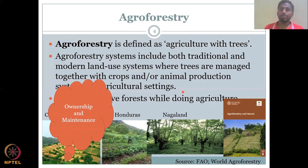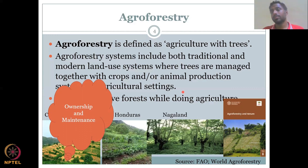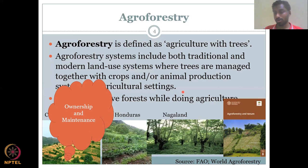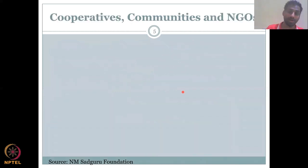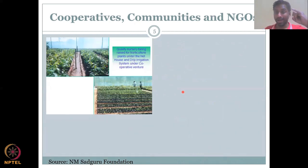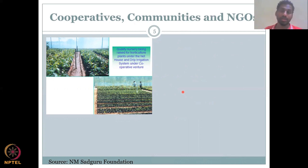Most importantly, with agroforestry there has been a lot of ownership and maintenance, because now people take ownership of the forest. Initially the forest was no one's land and anyone could do whatever they wanted. But now you can establish ownership — if someone cuts a tree, the people will say you cannot do that. You don't need a forest officer because people are always there taking care of their agricultural lands, making illegal activities very difficult. Cooperatives, communities, and NGOs play a vital role in converting land to forest through agroforestry, afforestation, and reforestation.